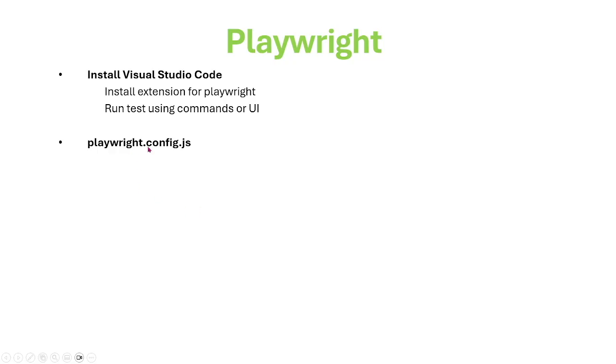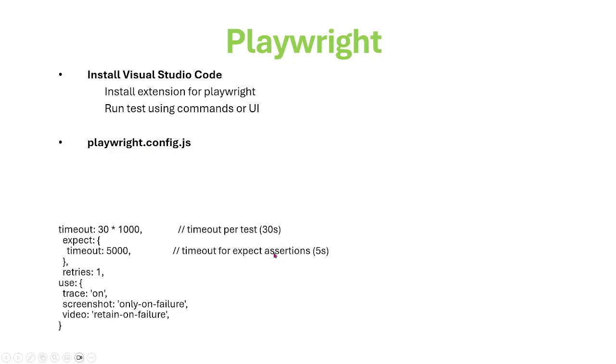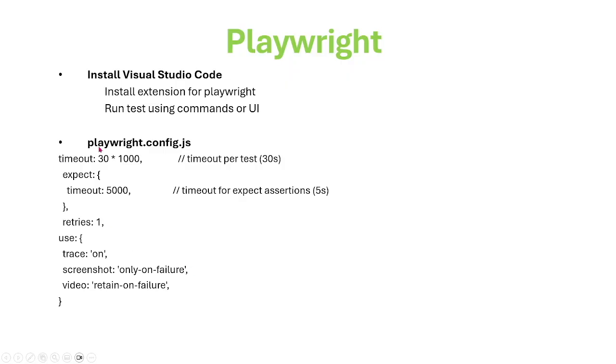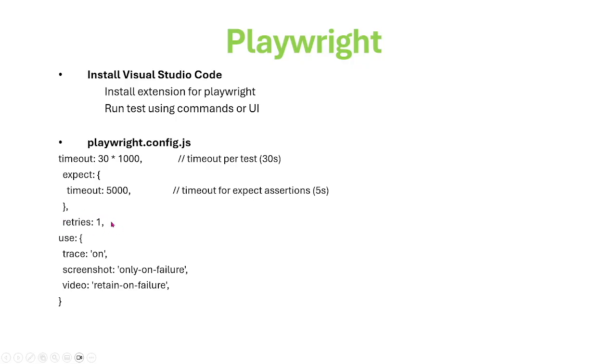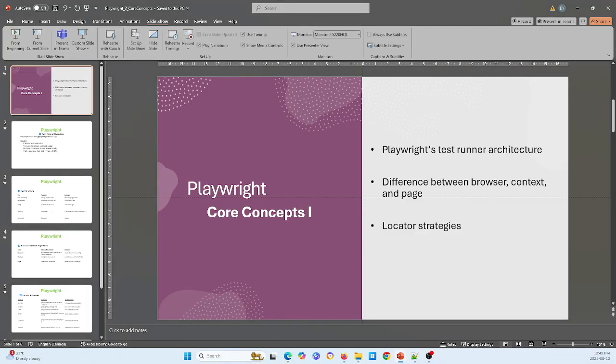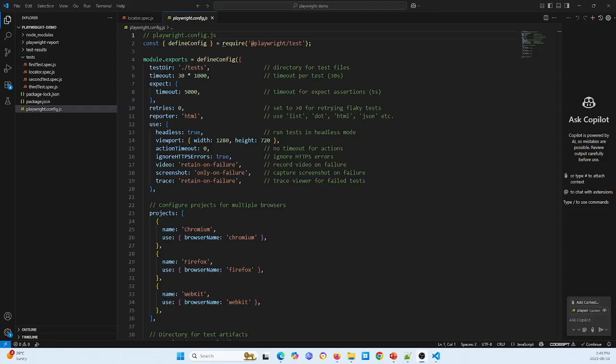playwright.config.js file. In this file, Playwright defines some of the features here. Let's define the global timeout. This defines timeout 30 seconds, expecting timeout 5 seconds, and retry one time. Trace on, screenshot only on failure, video retain on failure.